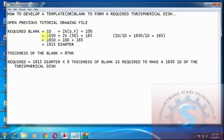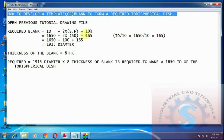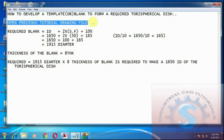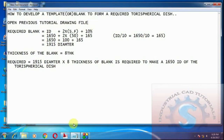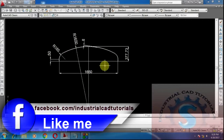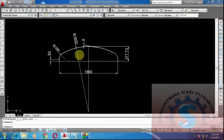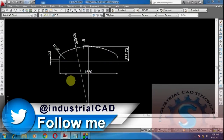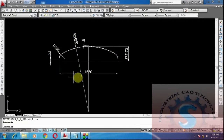In this video I am going to explain how to develop a template or blank to form a required torus spherical dish. First of all, open the previous tutorial drawing file. I already explained how to draw a torus spherical dish and how to calculate the volume of a dish in my previous tutorials. If you want to know that, see my previous tutorials.